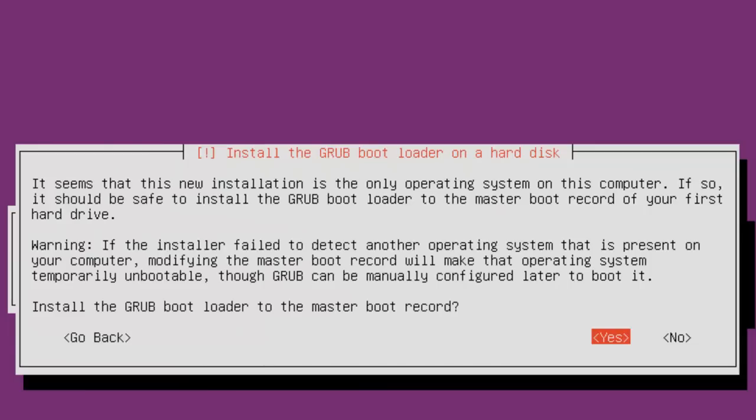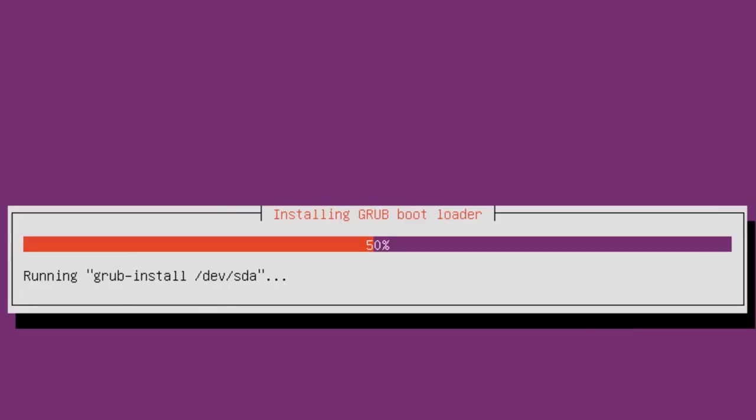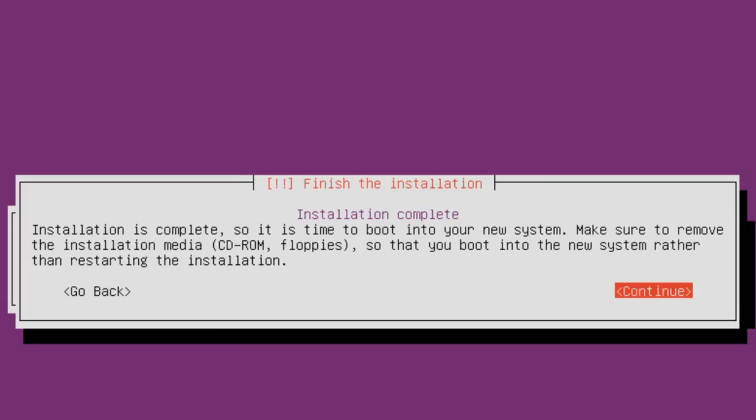Install the Grub Bootloader on a hard disk. You've got a choice here to install the bootloader to the master boot record, and we're going to pick Yes because we've only got one disk. You may make a different choice. Finish the installation - installation is complete. We'll hit Continue and Restart.